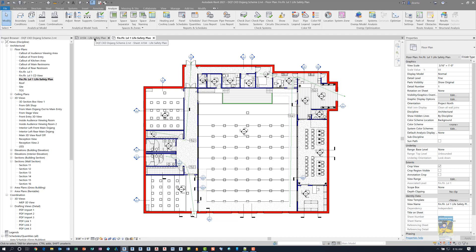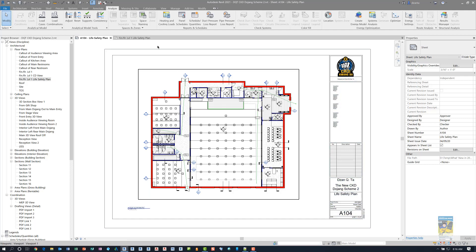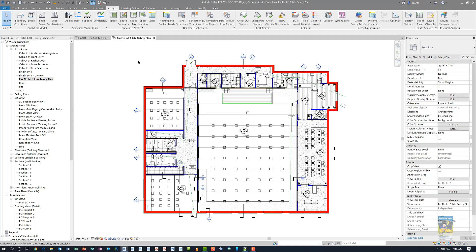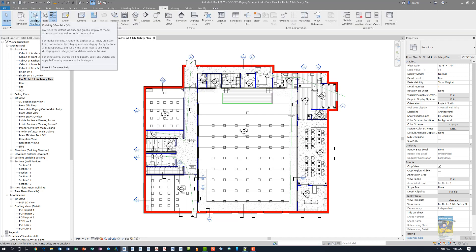If I head over to the Sheets tab, you can see that the view is on the sheet of paper. When we take a look at filters and how they function on a view, you can either open up the Visibility Graphics dialog box or go to the View tab of the ribbon and click Filters. You can also click Visibility Graphics to control and apply filters to that view.